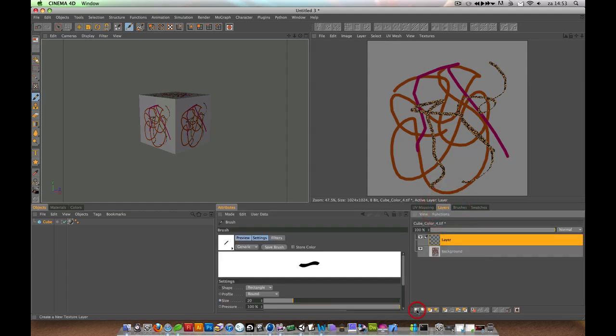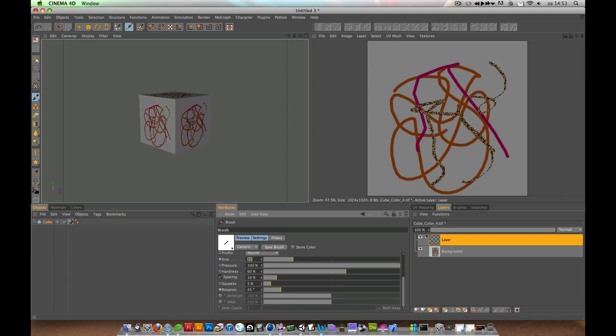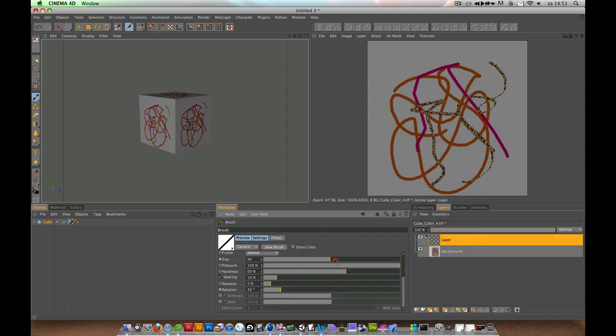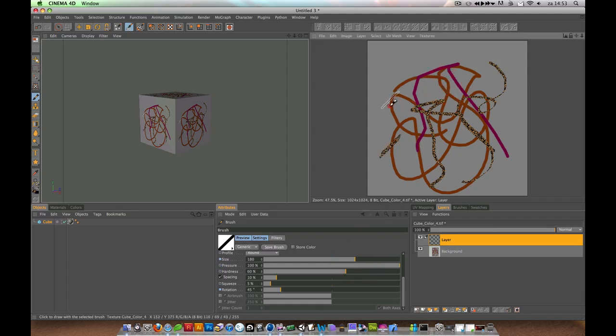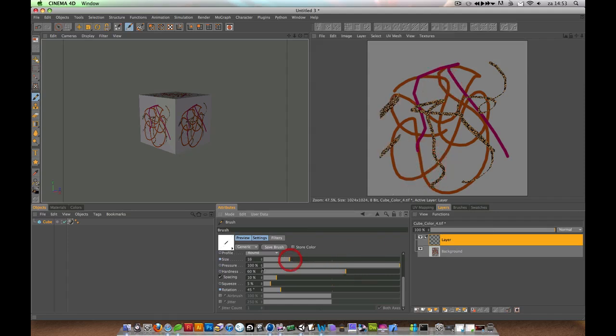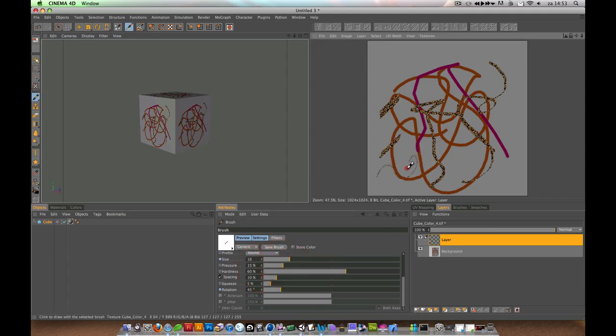You can create a new layer and adjust the brush settings for the layer. You should click on the layer. Let's say you want a very big one - makes it very big. I can also edit the pressure so it's a little bit transparent.